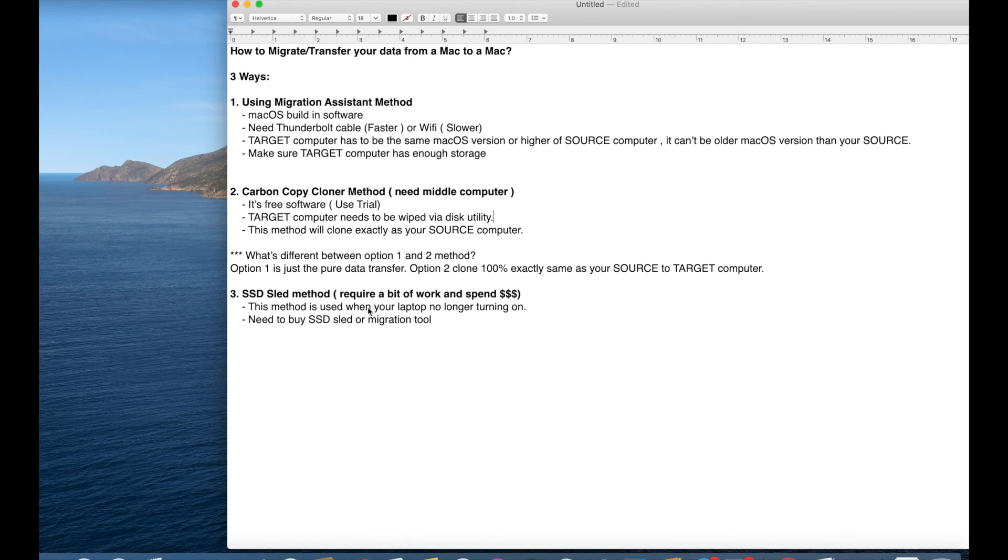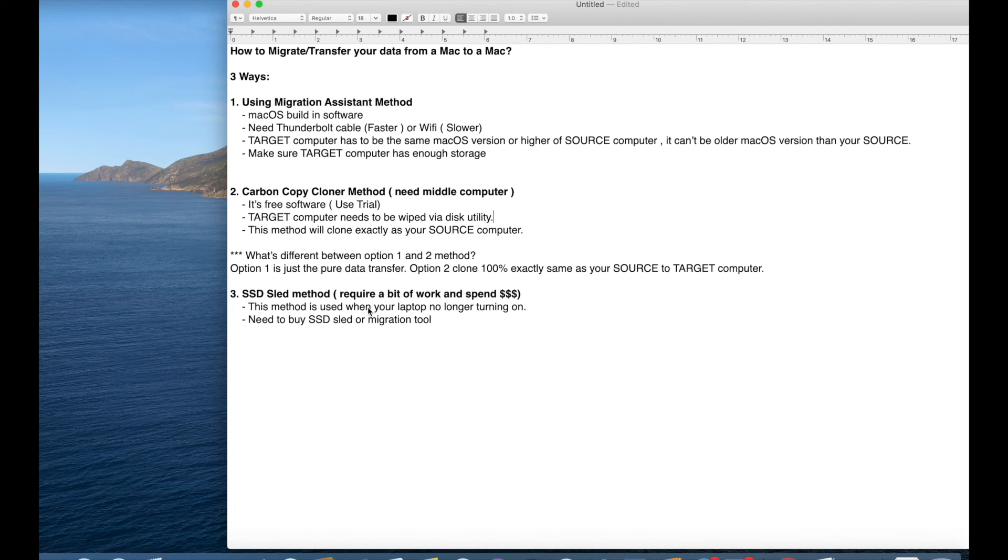If it is not, then I can show you another version you can transfer if for the touch ID touch bar computer, which is 2016-2017.